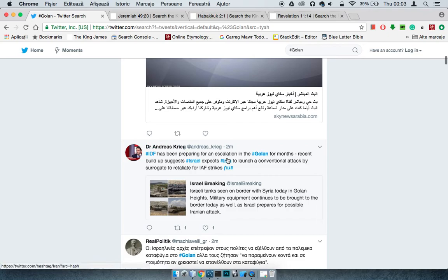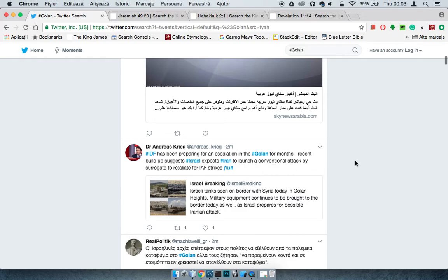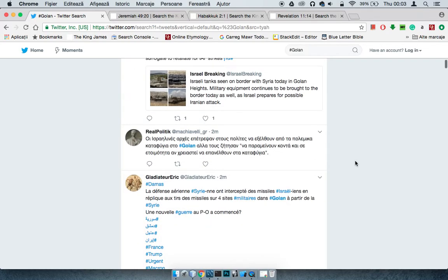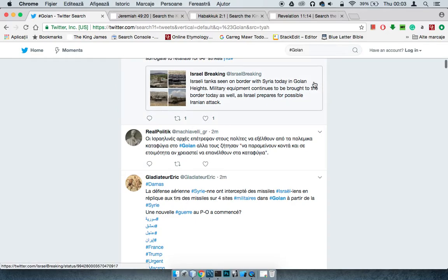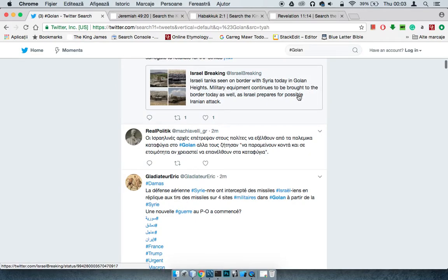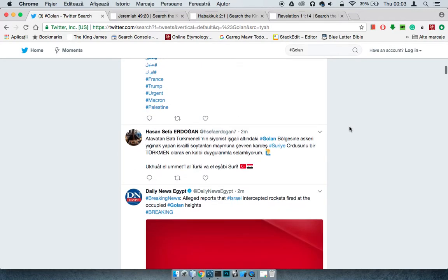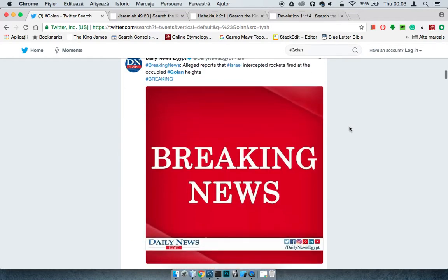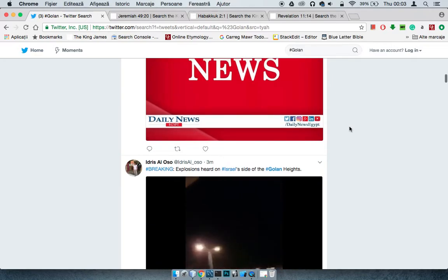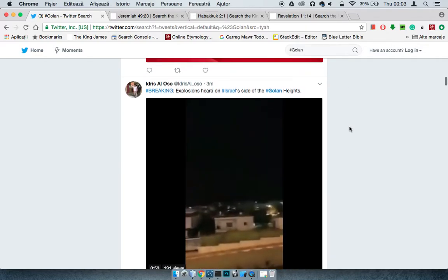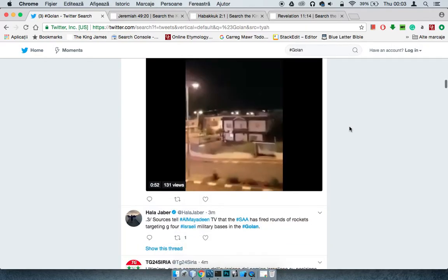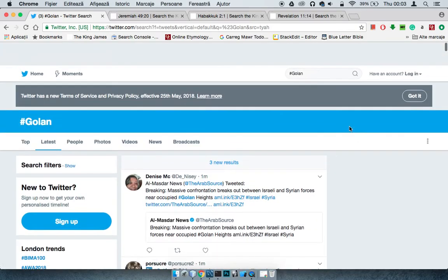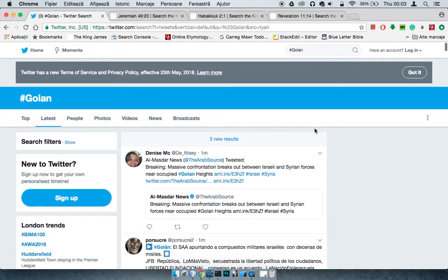It says IDF has been preparing for an escalation for months. Recent build-up suggests Israel expects Iran to make conventional attack by Hezbollah as retaliation for IAF strikes. Israeli tanks seen on border with Syria today and high-end military equipment seems to be brought to the border today as well, as Israel prepares for possible Iranian attack.